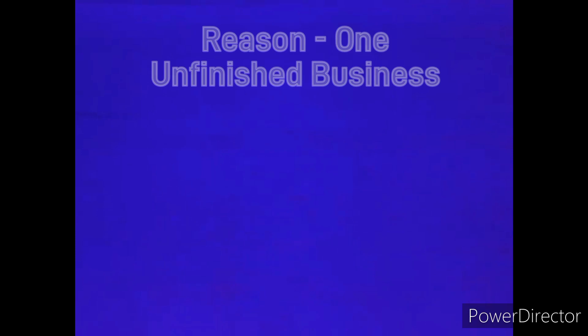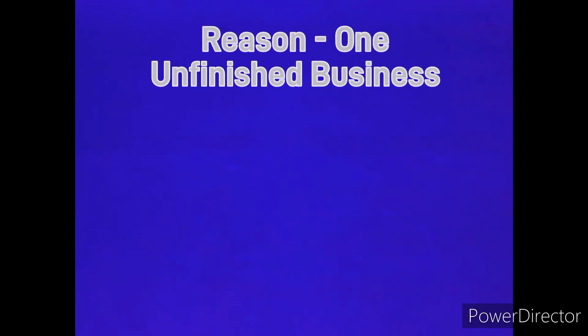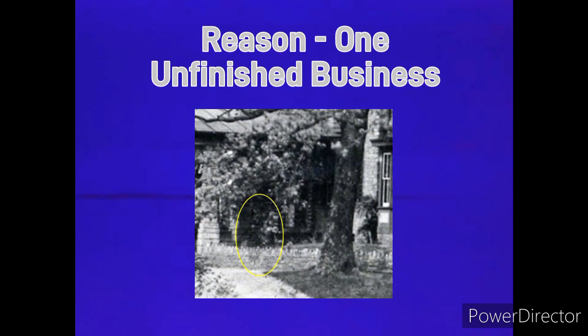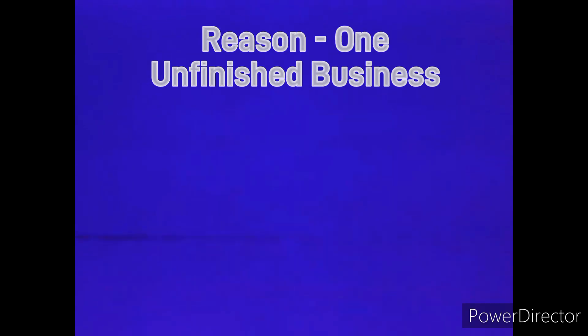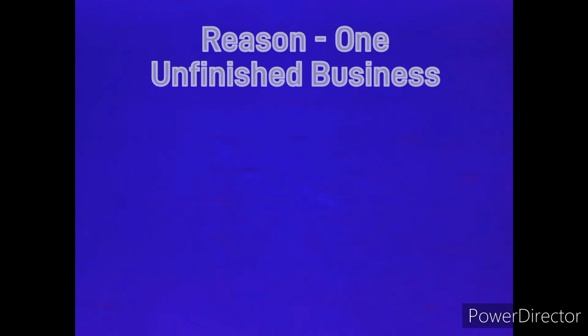Reason number one, the spirit hasn't finished business. When a spirit passes without completing something in their life that was of utmost importance, they will stay attached to a specific object, home or person dearest to them.